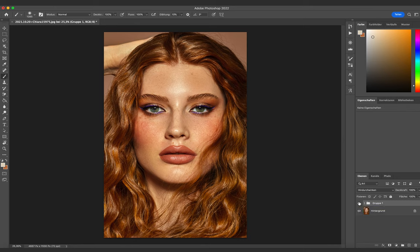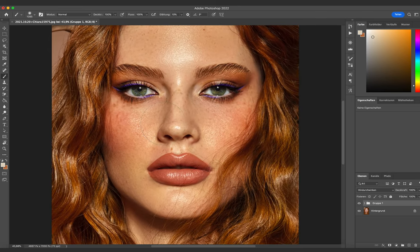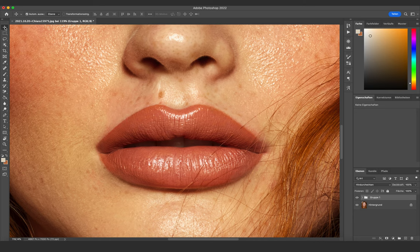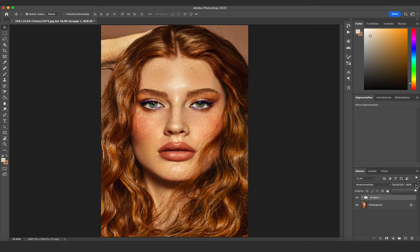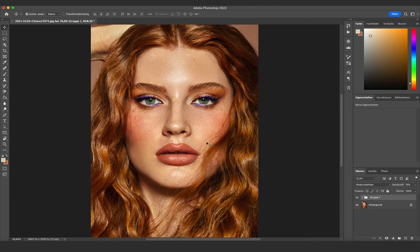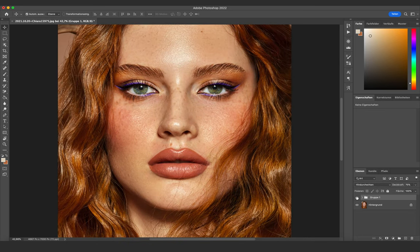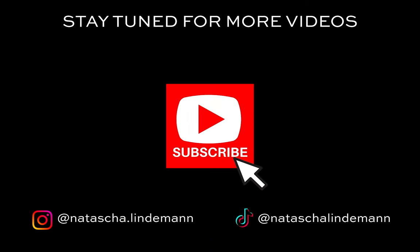This is the before and after — I did way too much, but this is a good example to show you how the workflow works. What I would normally do now is create a group of all the layers together and decrease the opacity of all layers to make the effect look less fake. I hope this mini tutorial helped you — please subscribe and follow me on Instagram to help decide the next mini tutorial topic!